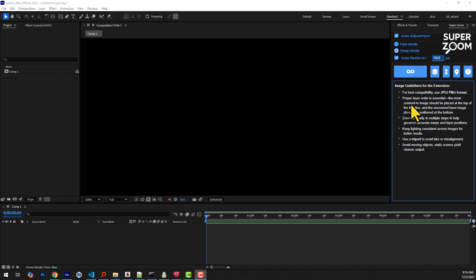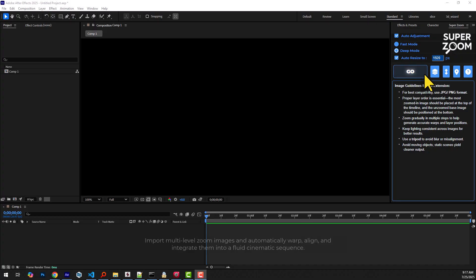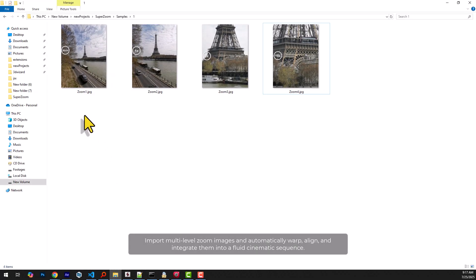Hello, SuperZoom is an After Effects extension that transforms a series of images taken at different zoom levels into a seamless zoom animation, automatically aligned, warped, and linked.